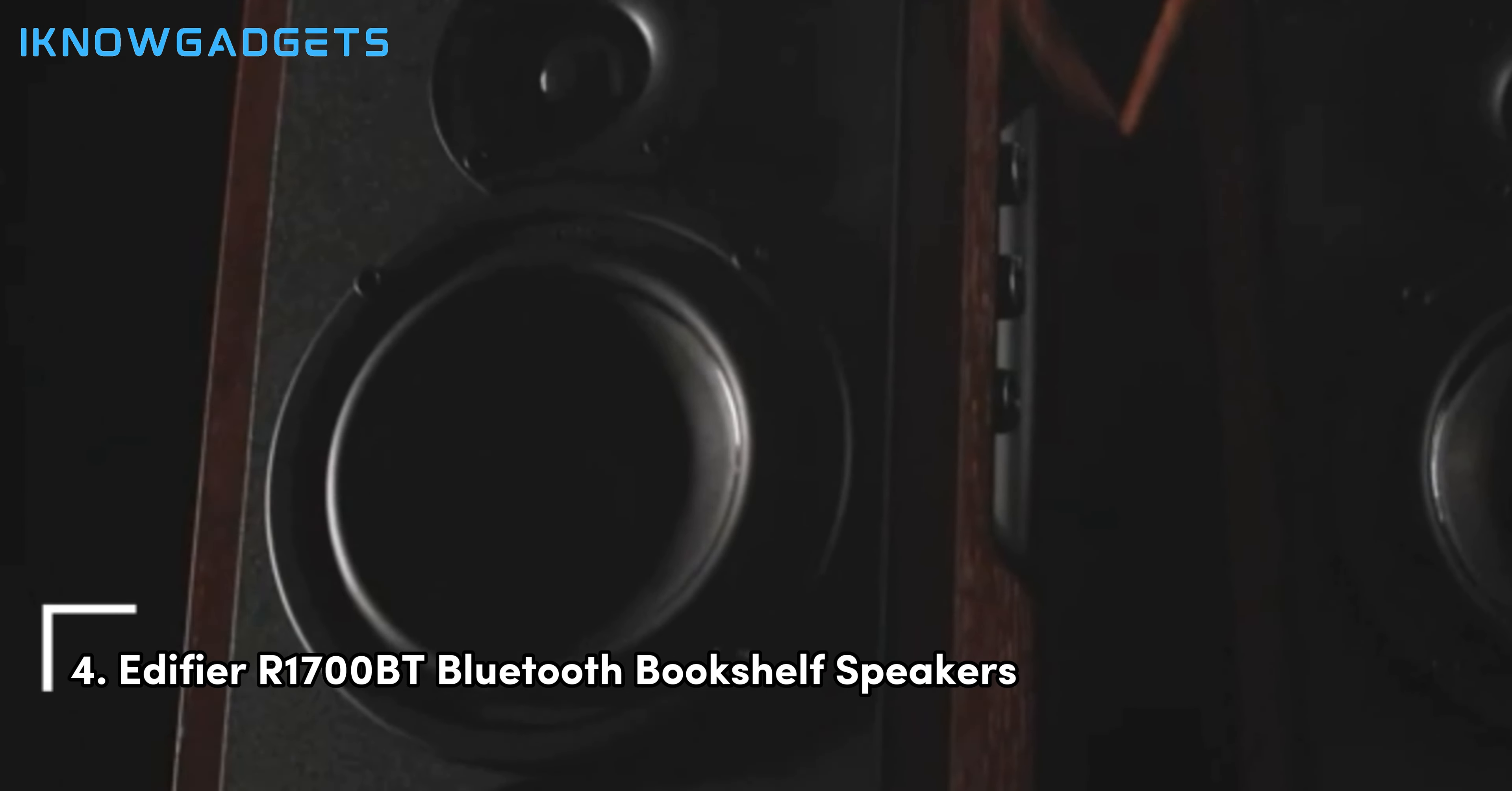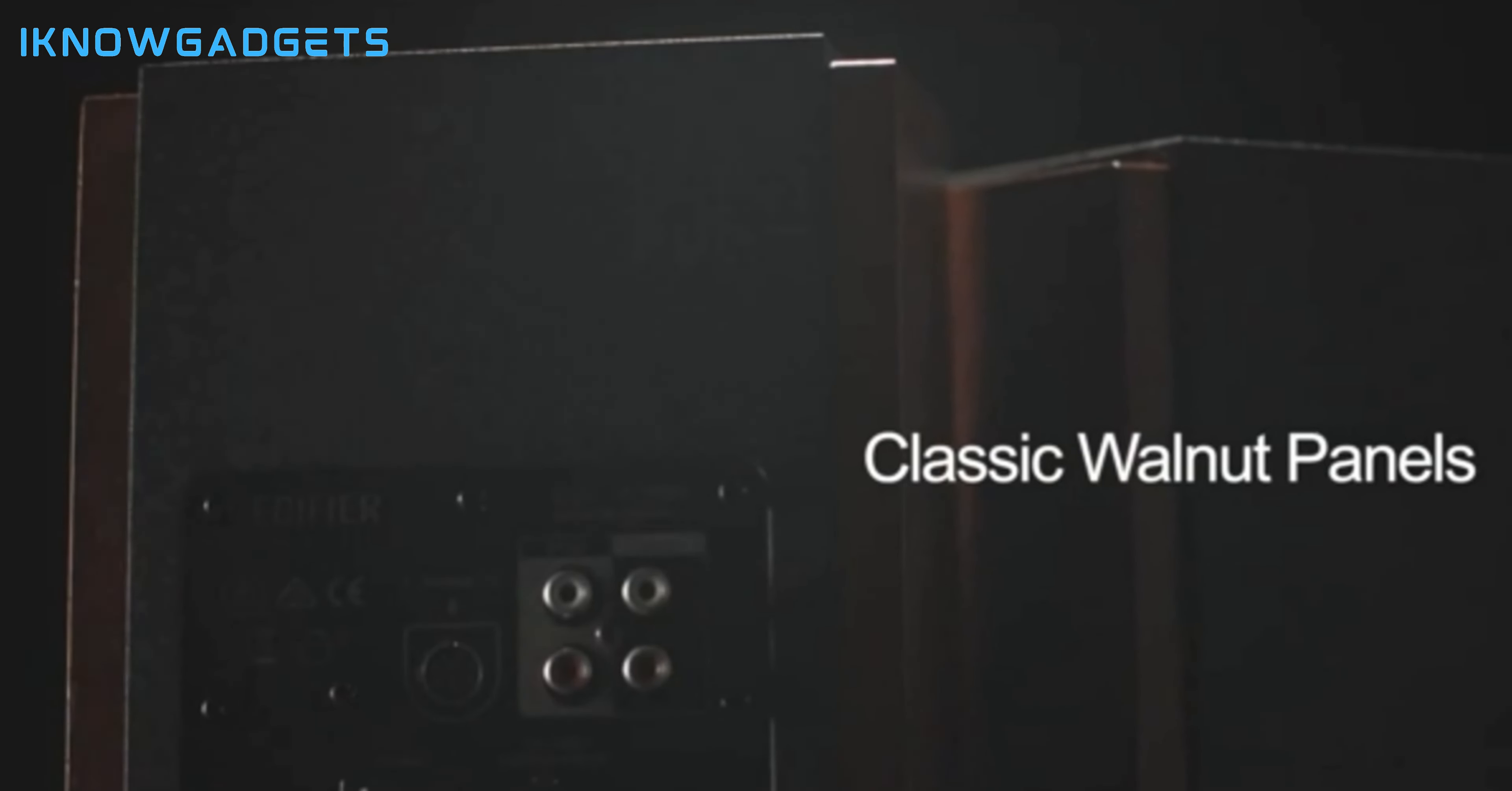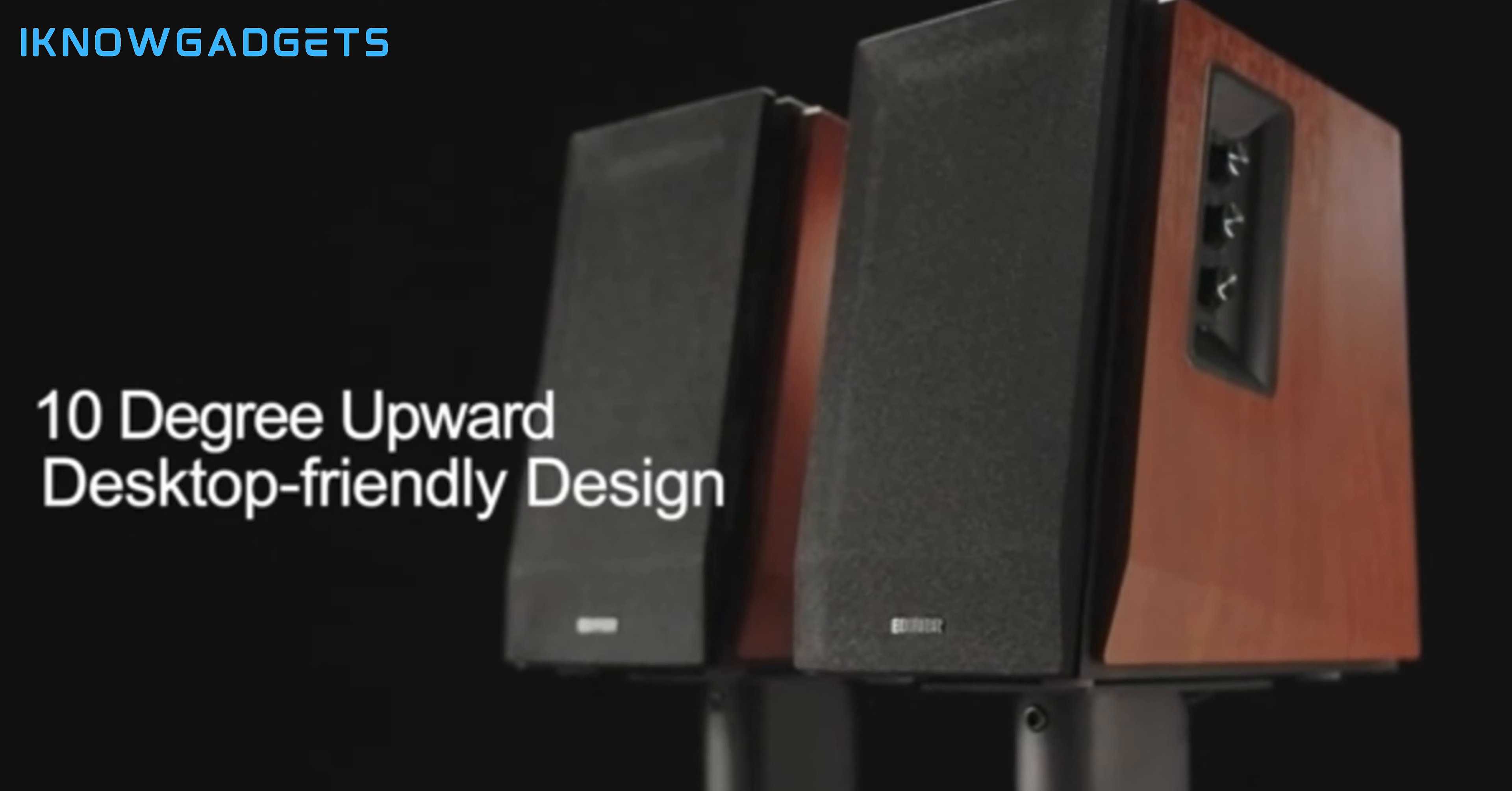Securing the fourth spot is the Edifier R1700BT Bluetooth bookshelf speakers. Bluetooth connection: pair with your phone, tablet, or computer for a wireless experience. Dual aux input: connect two devices simultaneously with two aux inputs.